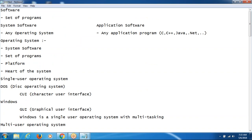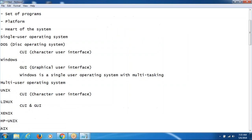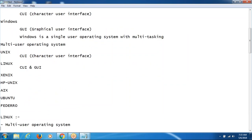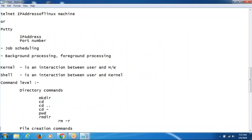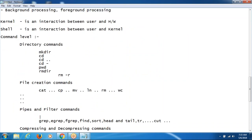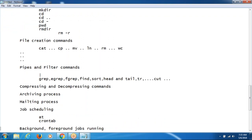We will discuss about the Linux commands first. Once we complete the command level, then we move to the shell scripting. We will not start shell scripting directly. First we discuss all the commands available in Linux, then how to include those commands in the shell scripting program.